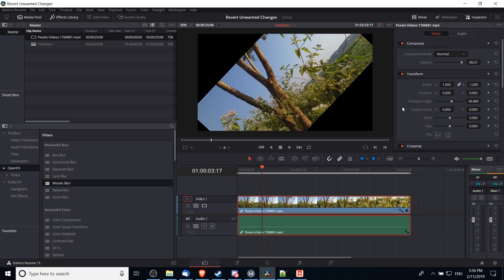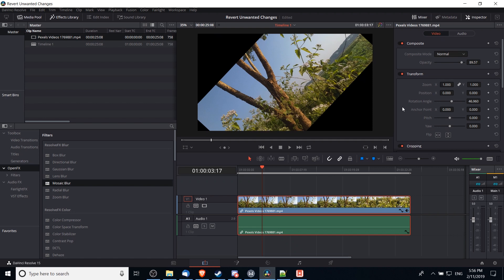By removing individual keyframes, resetting individual properties, or removing open effects one at a time, you're able to revert some of the changes that you've made and you later decide you don't want, which means that you don't have to go all the way back to the start of editing your clip.